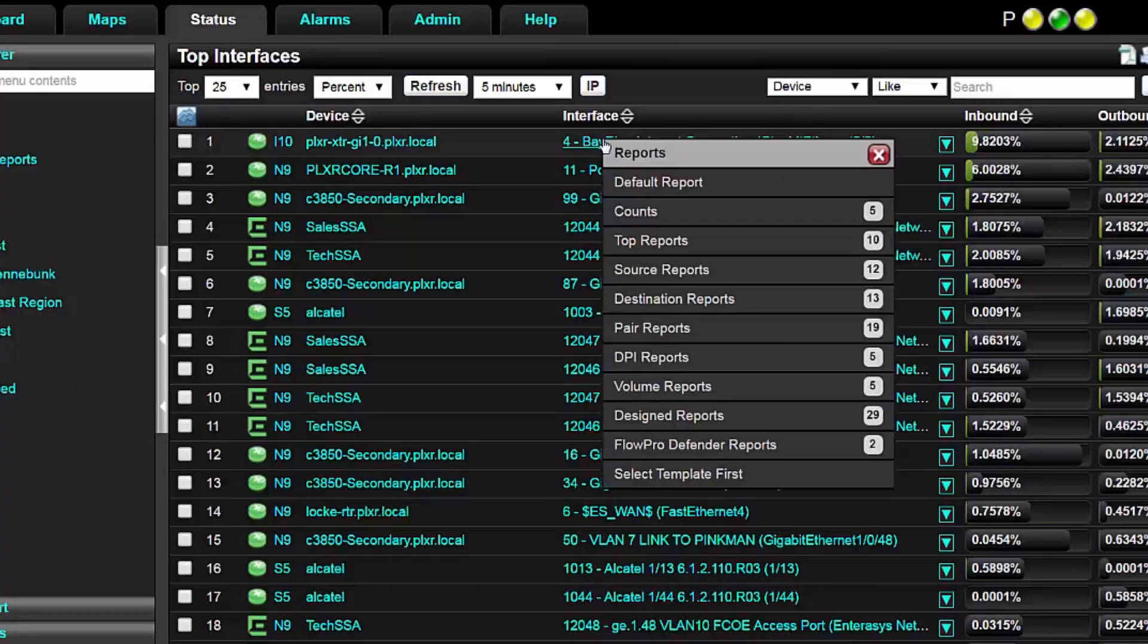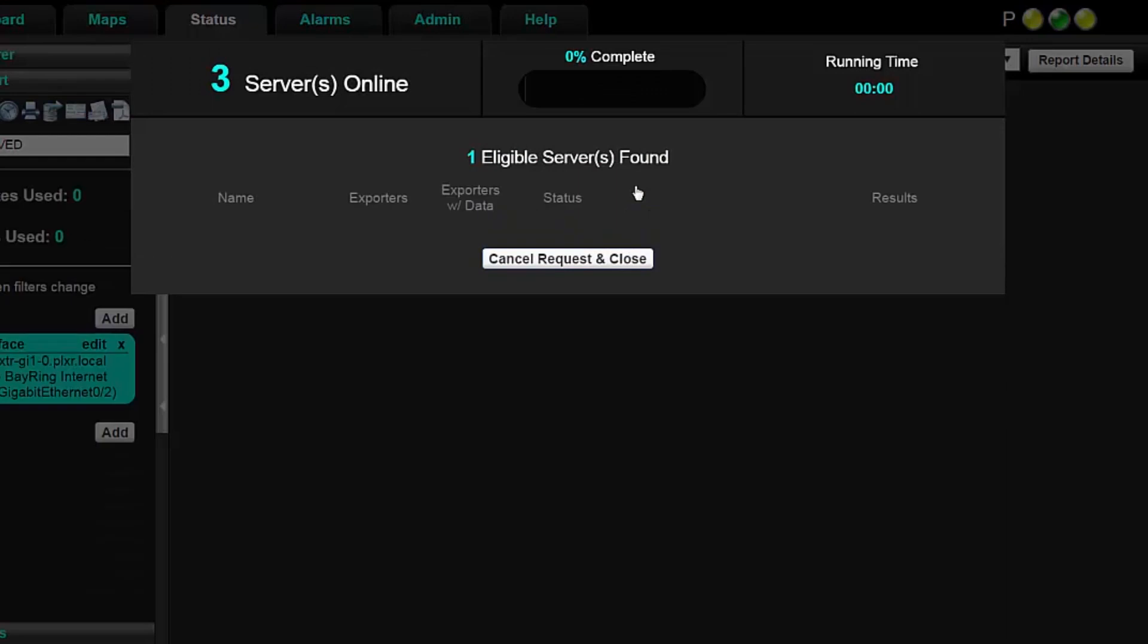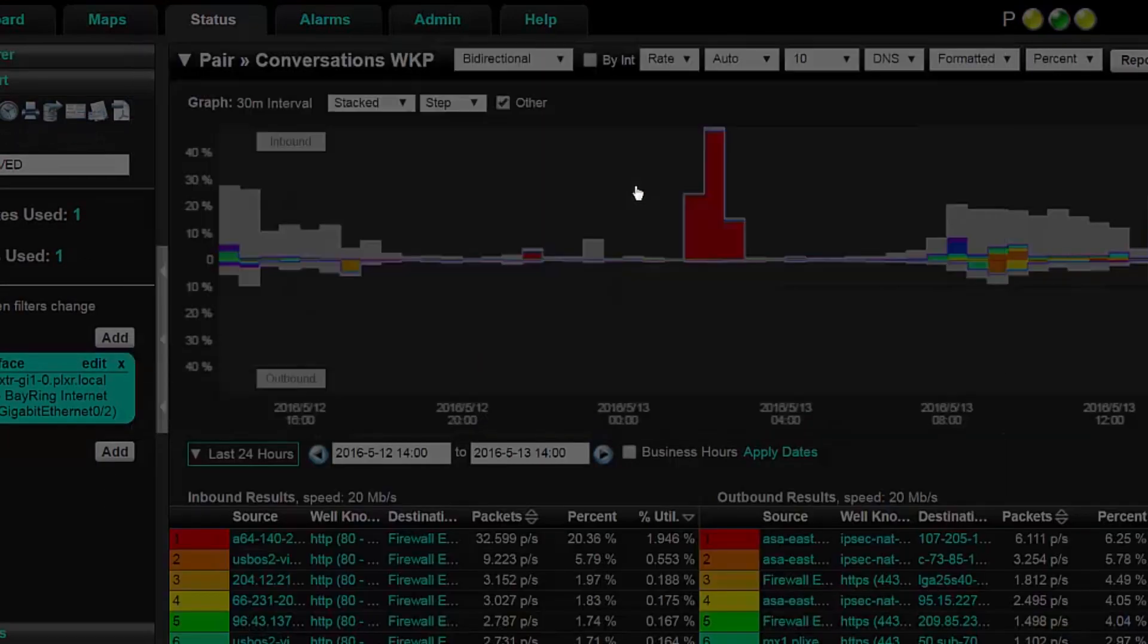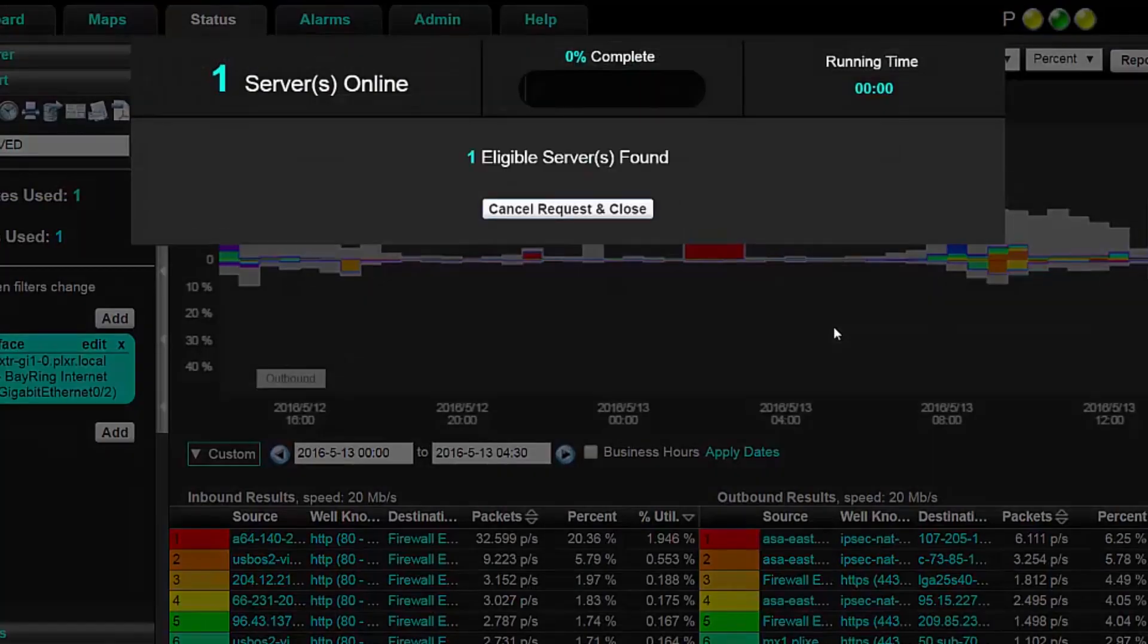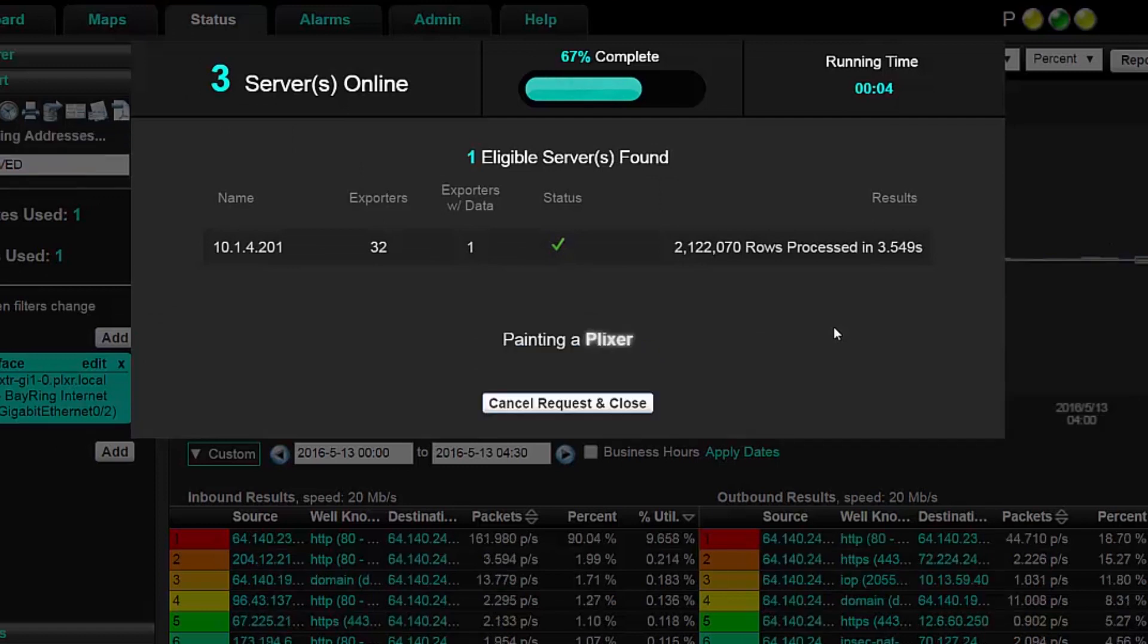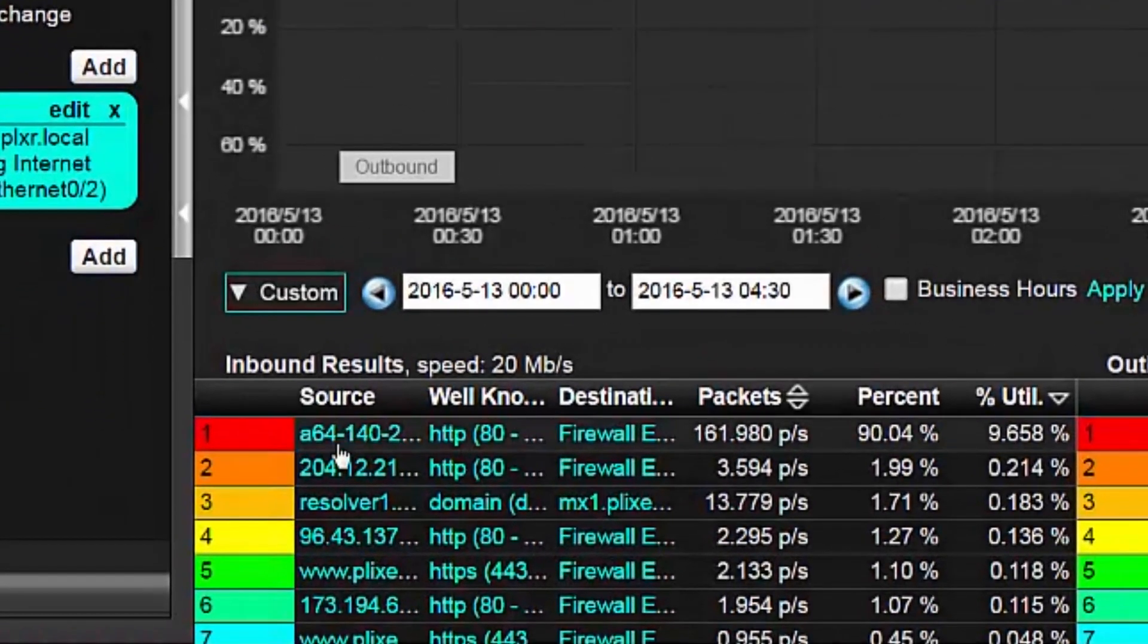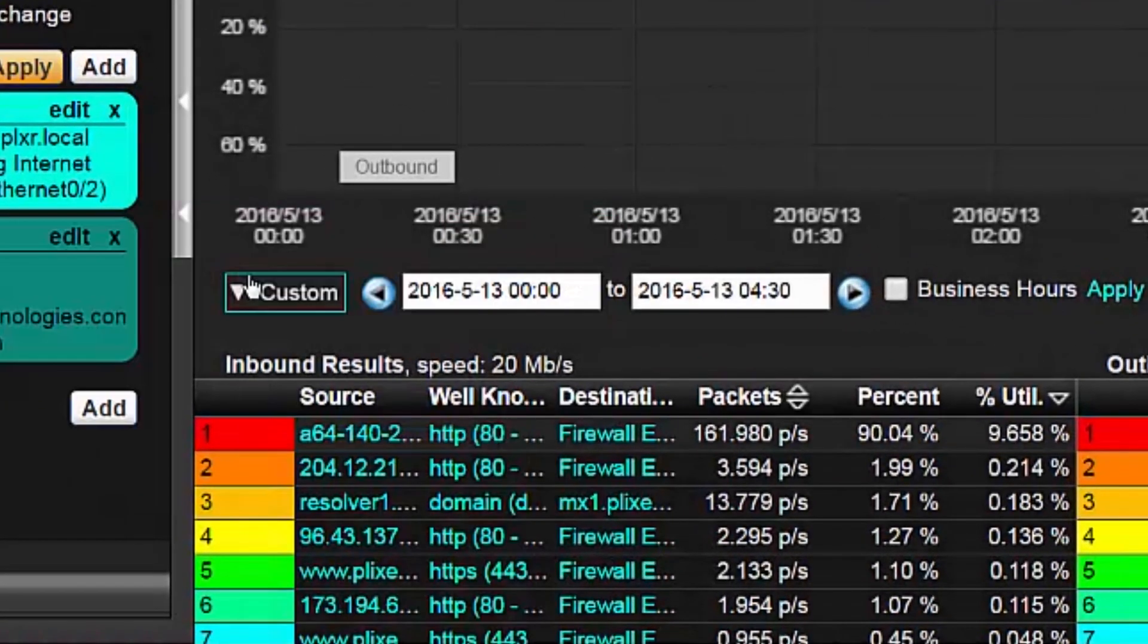When you need it most, Scrutinizer has the data needed to go back in time. Auditors can quickly execute forensic searches across massive data stores to isolate the problem down to the root cause in seconds.